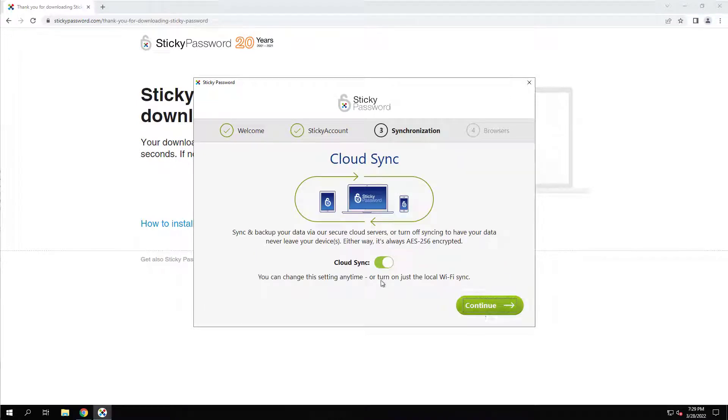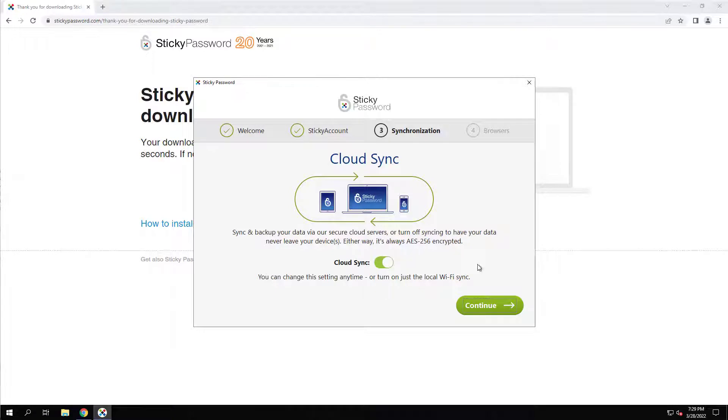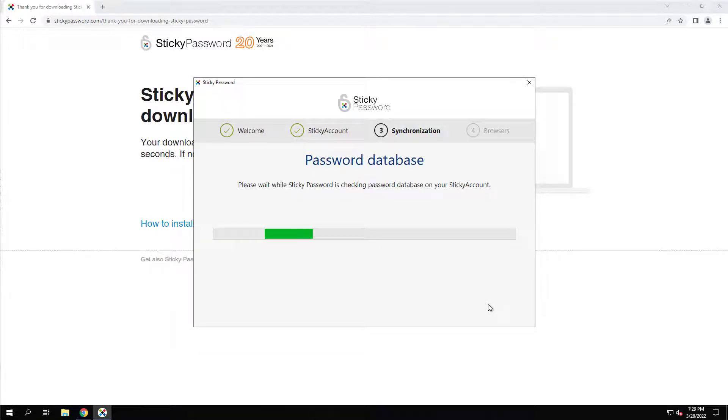Cloud Sync, we can turn that on, basically allows you to share your passwords between your different devices. We're going to turn that on.